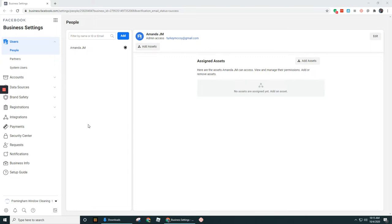So even if you already have a business page set up under your Facebook account, it's not automatically assigned or associated here with Facebook Business Manager.